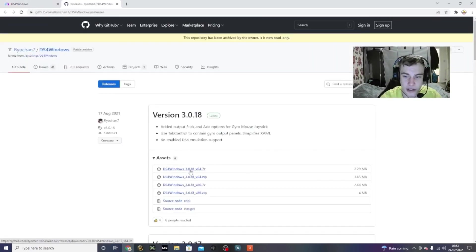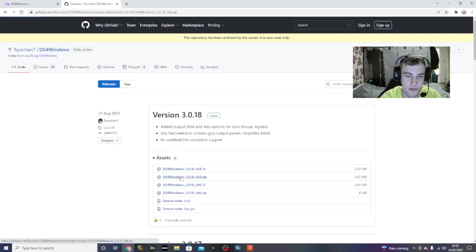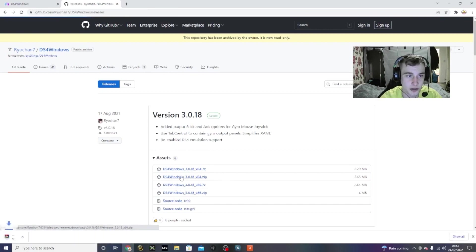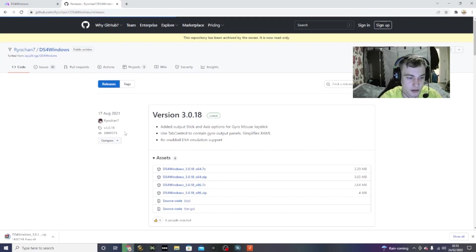Now, I think you can download any of these, I'm not 100% sure, but I always download the second one. So you just want to download that, and then wait for that to download.